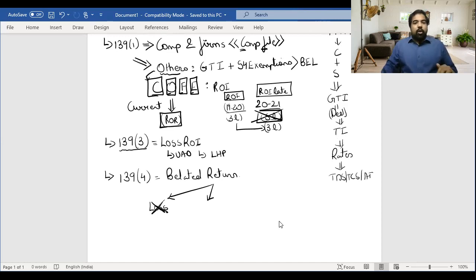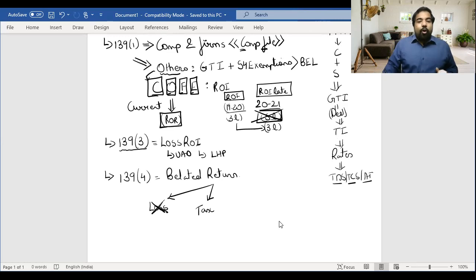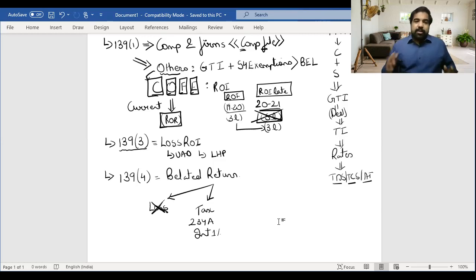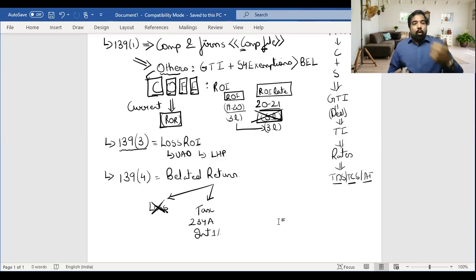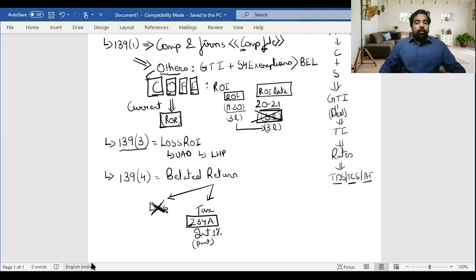Under Section 234A, if after TDS, TCS, and advance tax you still have tax to pay - say 25,000 rupees - you will have to pay interest at the rate of one percent per month or part of the month. For example, if you were supposed to file by 31st July but filed in October, that's three months late - August, September, October - so you pay interest at one percent per month on the outstanding tax amount.